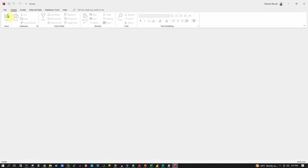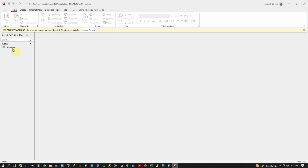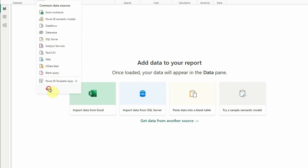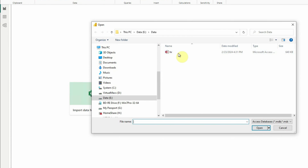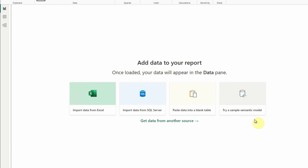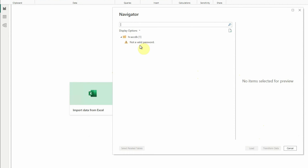Now let me show you what happens when we try to connect from Power BI to this password protected database the same way as we did for the unprotected database. We go back to the Power BI console, click Get Data, More, select Microsoft Access database, click Connect, select the HR database and try to open it — and we encounter an error: 'not a valid password.' Although it never asked for database credentials or provided a prompt to supply the password, it just gave us this error. To overcome this, we will proceed with the ODBC with DSN method.